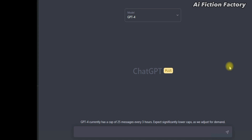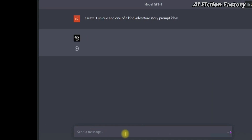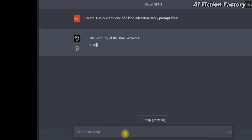Once you select your model — here GPT-4 — the first part of this method is to ask it to create, for example, three unique and one-of-a-kind adventure story prompt ideas. I chose adventure, but it could be any genre of your choice, like thriller or science fiction, etc.